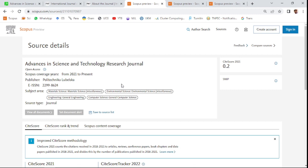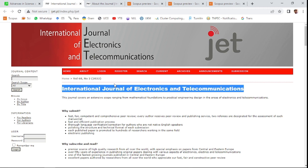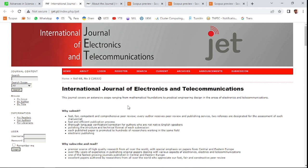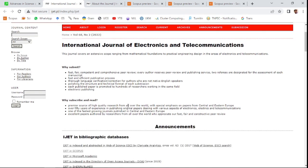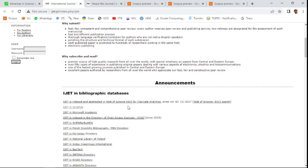The second journal is International Journal of Electric Electronics and Telecommunications. You can see here what the indexing is for this journal.